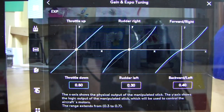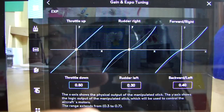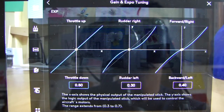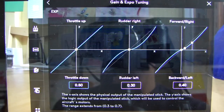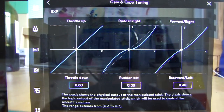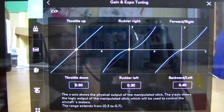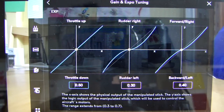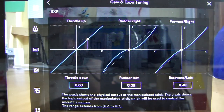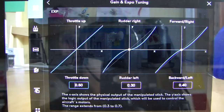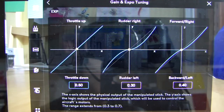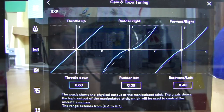Here are our expo settings. You've got two graphs with curves — one for throttle and rudder, and one for forward/backward and left/right — essentially the right stick and left stick. As I move the sticks you can see the indicators moving on screen. My throttle is set to 50, which is a straight line — meaning for every one unit I move the throttle, the aircraft responds at the same rate. So 100% throttle gives 100% response — a straight line with the same amount of control throughout the range.